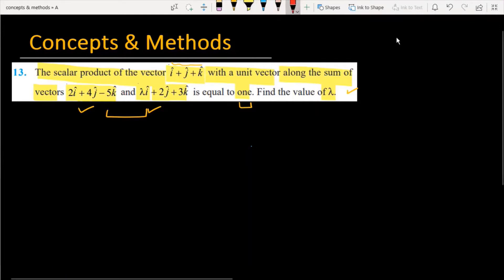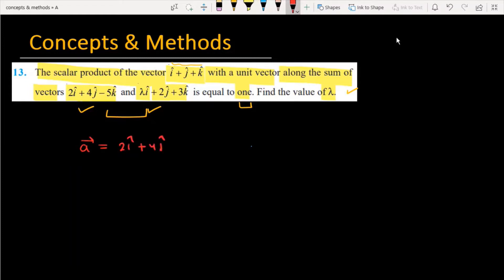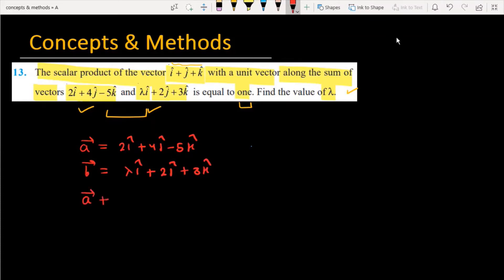Let's start solving this problem. First, let vector a equal 2i plus 4j minus 5k, and vector b equal lambda i plus 2j plus 3k. The first step is to find the addition of these two vectors. When you add them, the i-component becomes lambda plus 2.